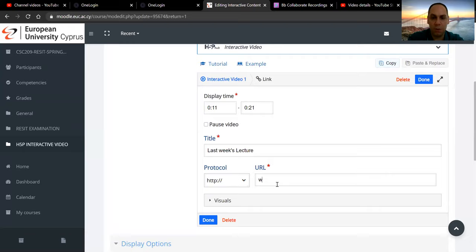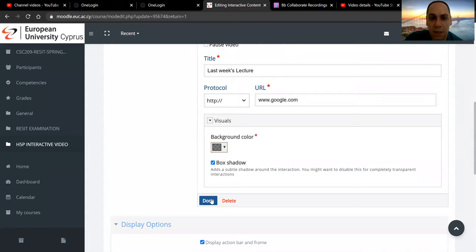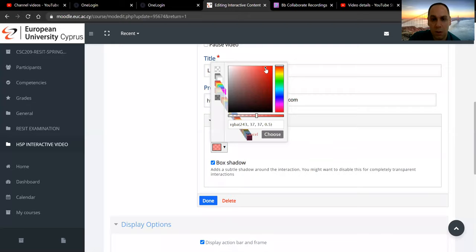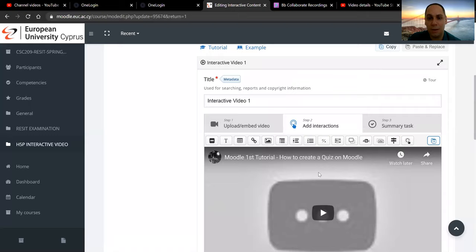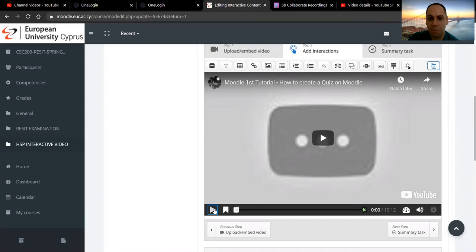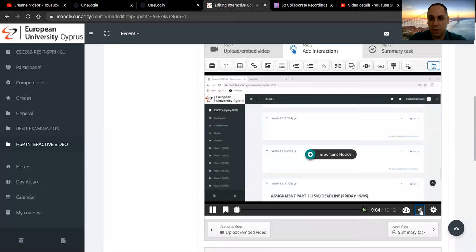For the URL, I'm just going to paste the link — I'll use Google in this case. Visual is to emphasize the link to the user, so if you want the students to pay attention to it, you can click the background color and shift it to a red one. The link now will have a red background color, so they will definitely pay attention to it. Once it reaches the 11th second, we will see the entry for the table and also the entry for the link.